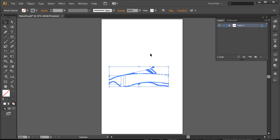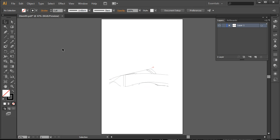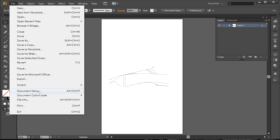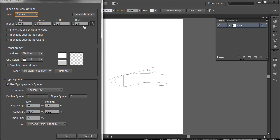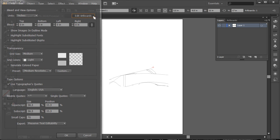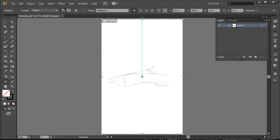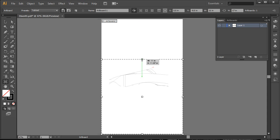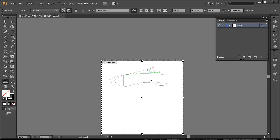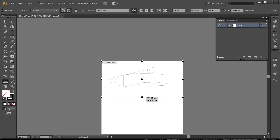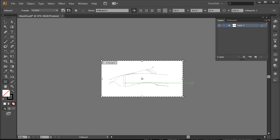So now we've got that vertically and then I'm just going to go to file document setup and edit the artboard and just make this artboard a little more compact.